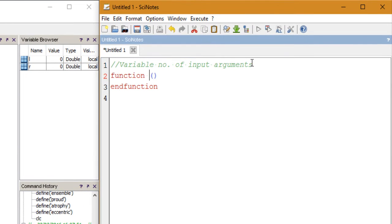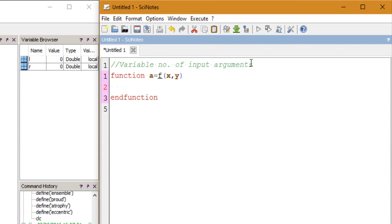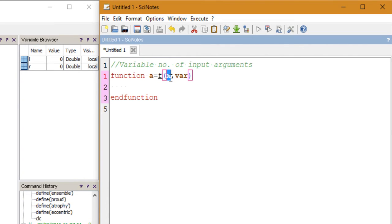To do this, we'll first create a function — let's call it F — and it takes two arguments: X and then an optional argument, let's call it W. So we want to create a function F which takes a required argument X and an optional argument W, and then we'll have it return some values.